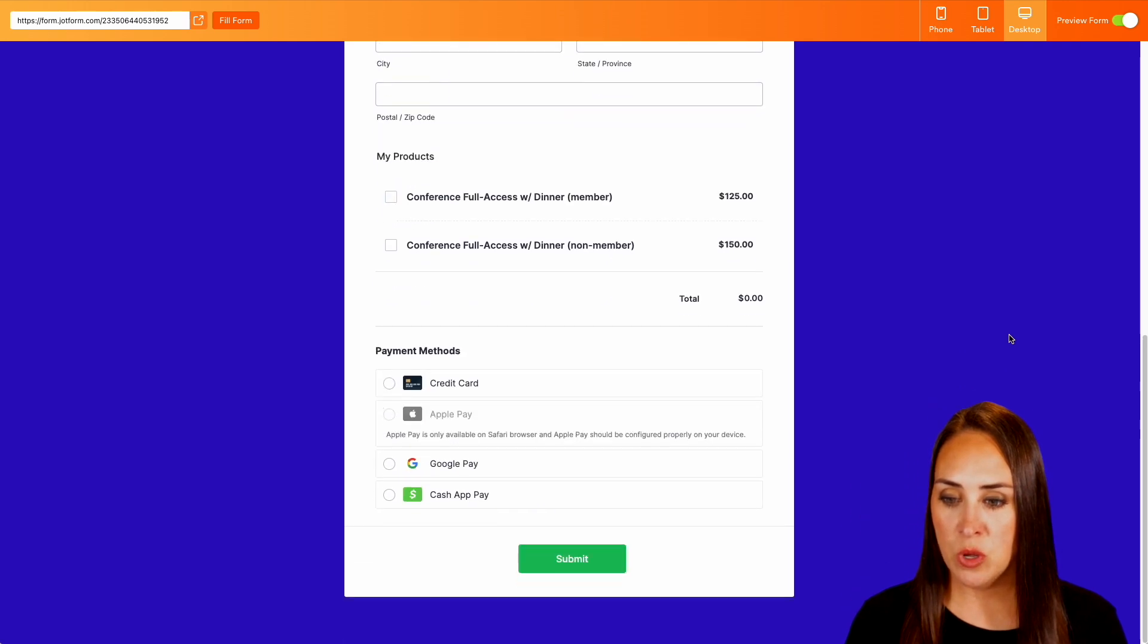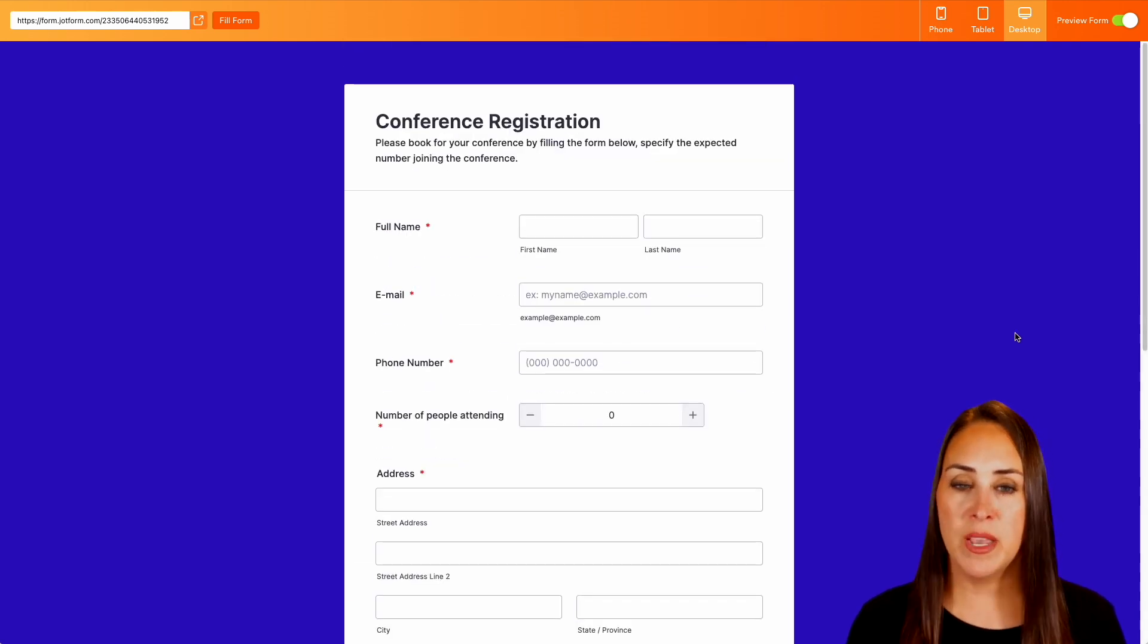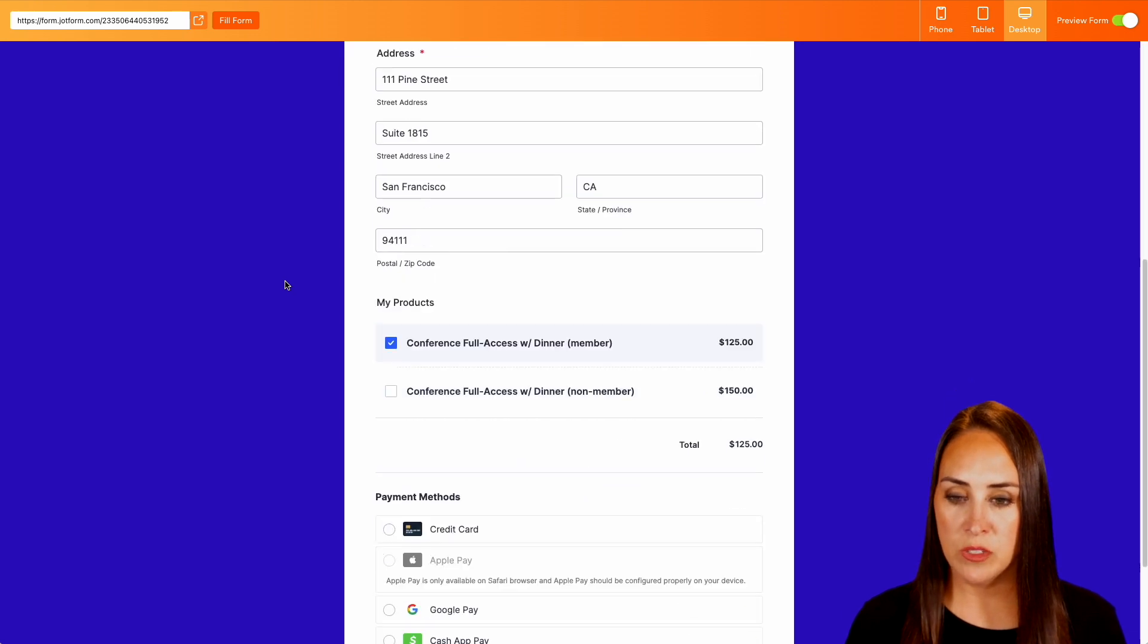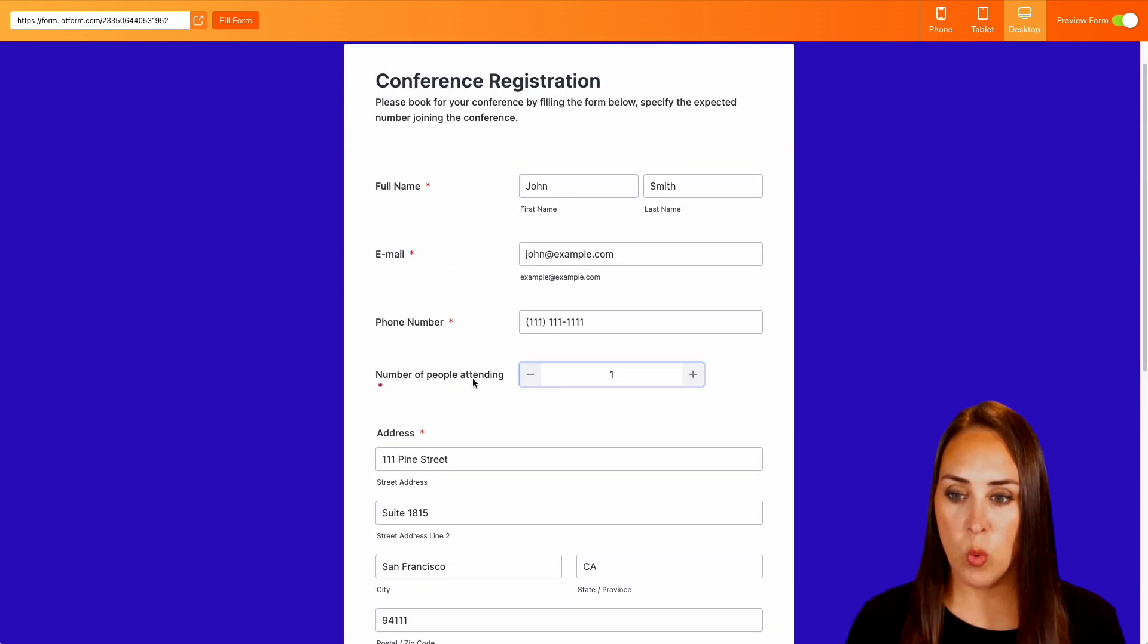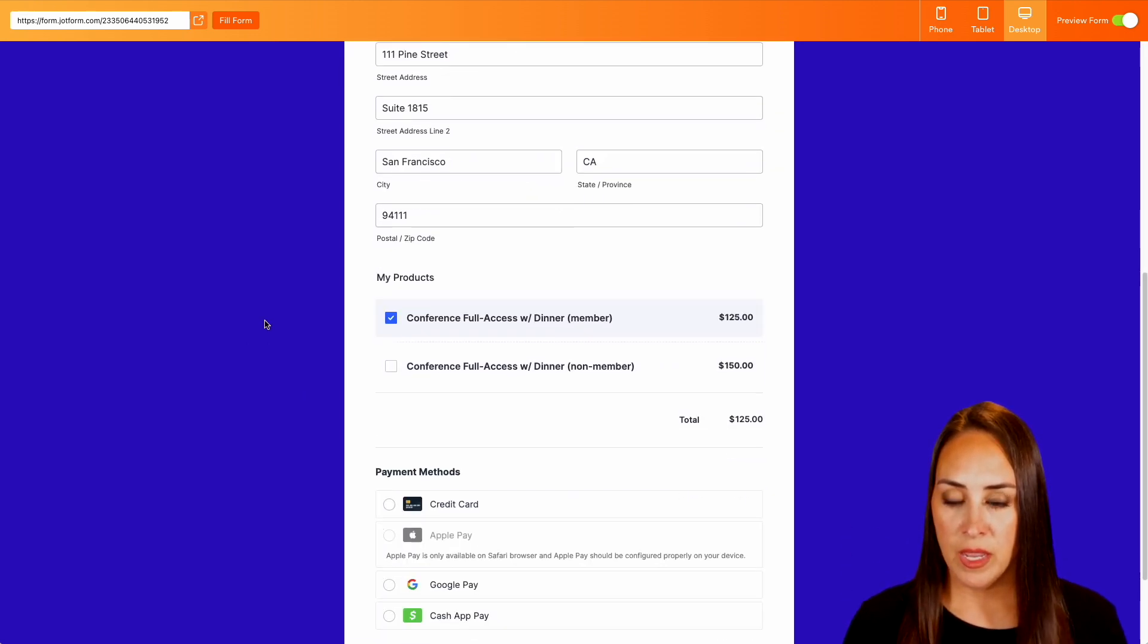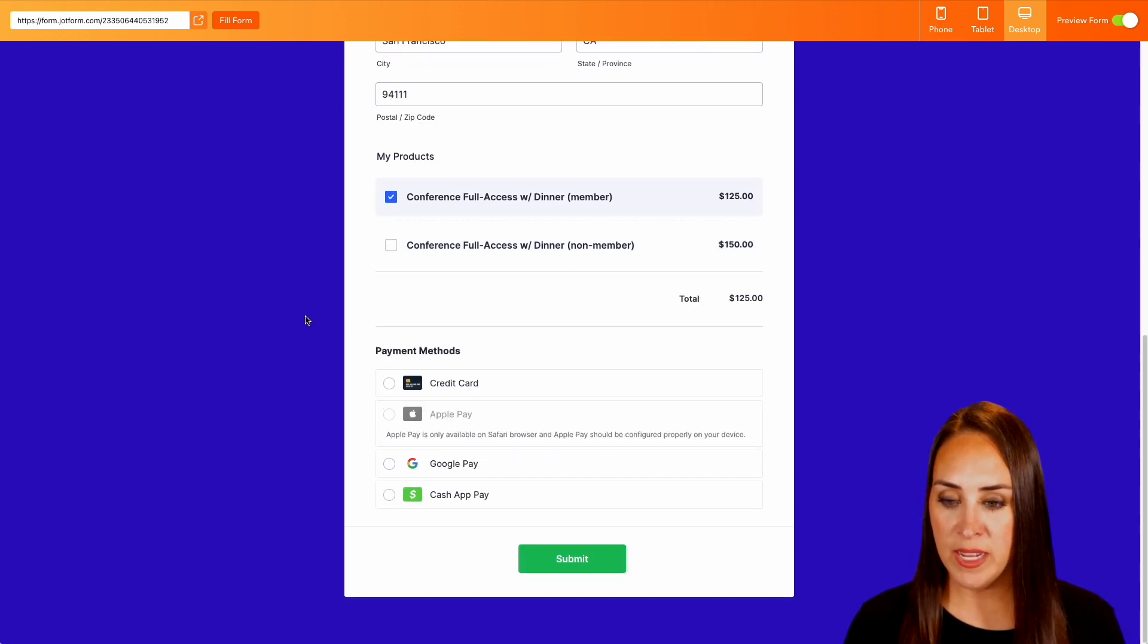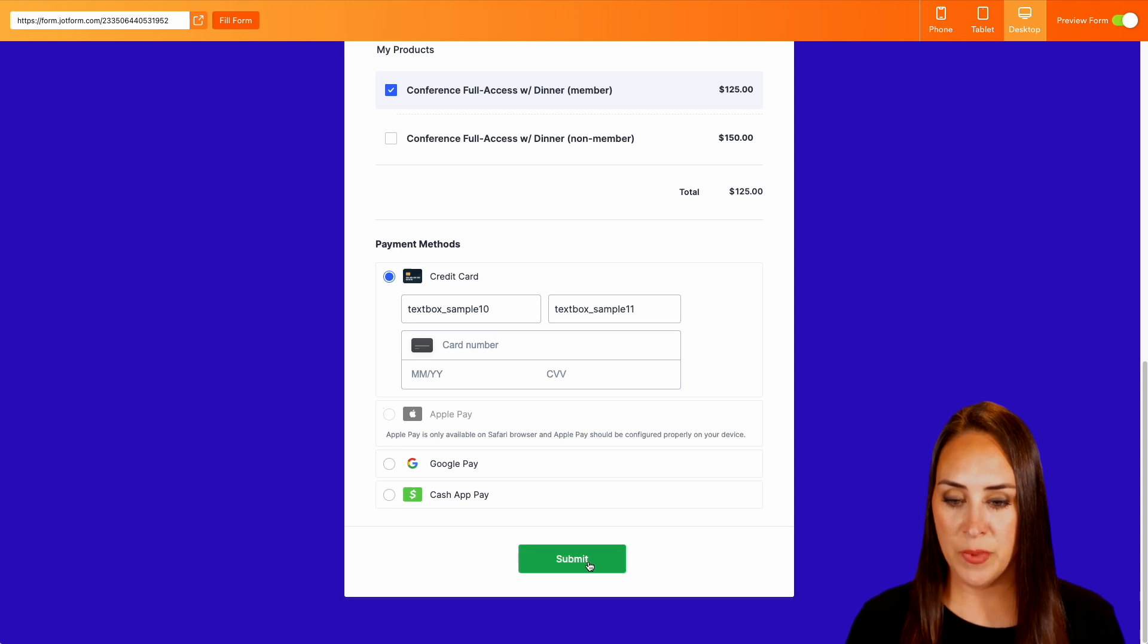We'll take a quick scroll. Perfect. I'm going to head back up to the top. Let's do fill form and we'll scroll down to the bottom. It looks like we have one attending and he's going to do the member full access price and we'll do credit card and submit.